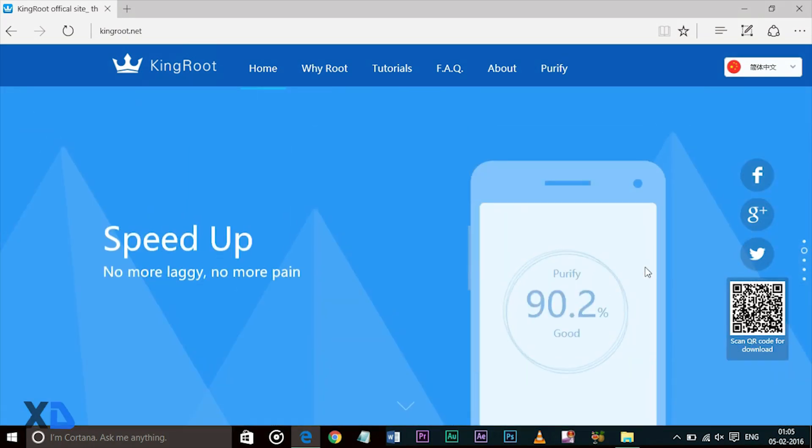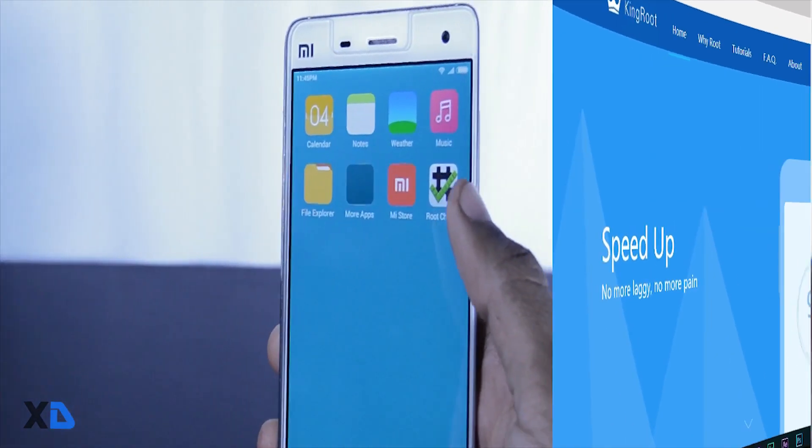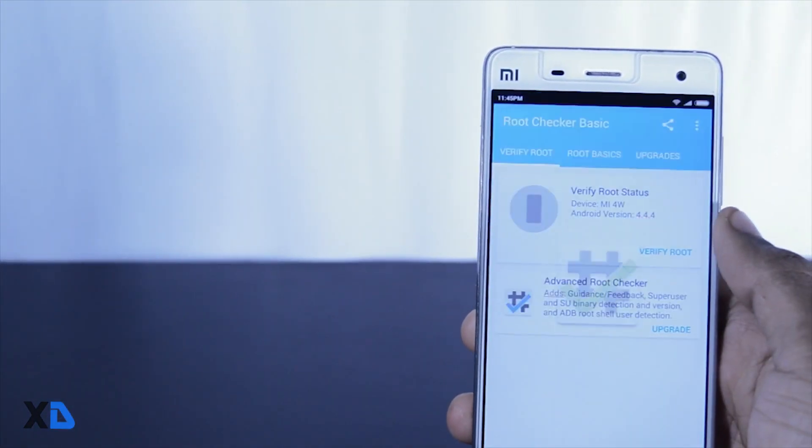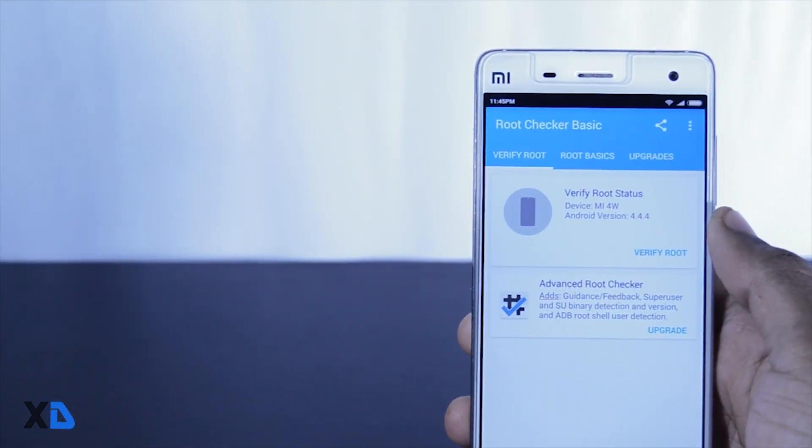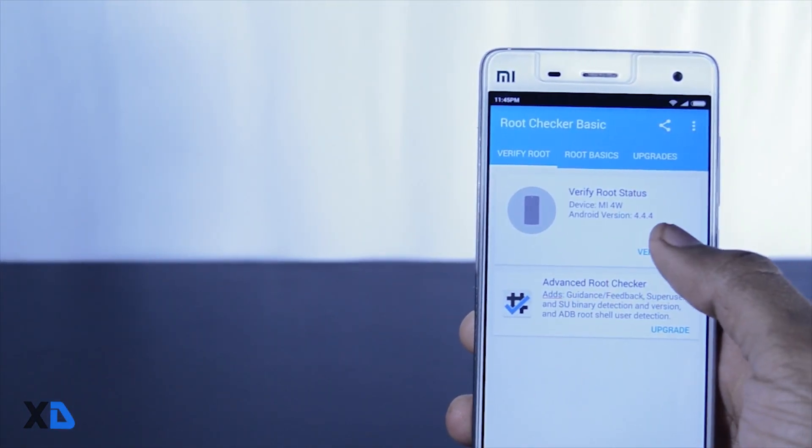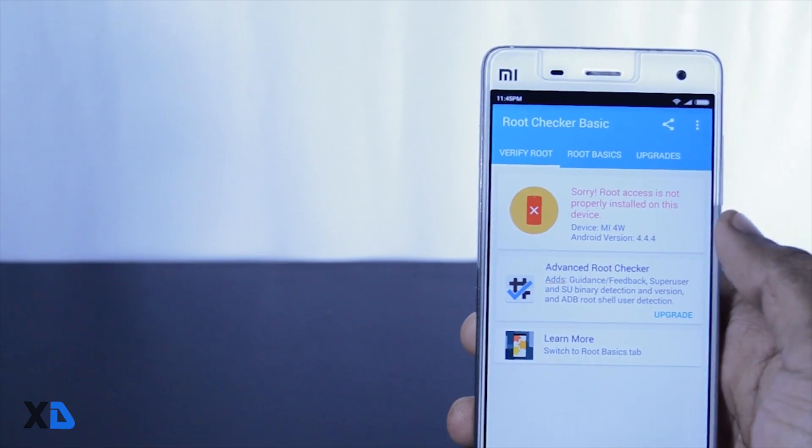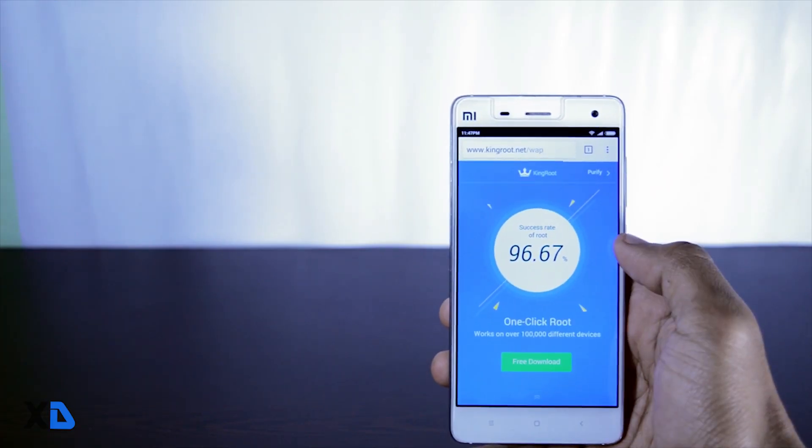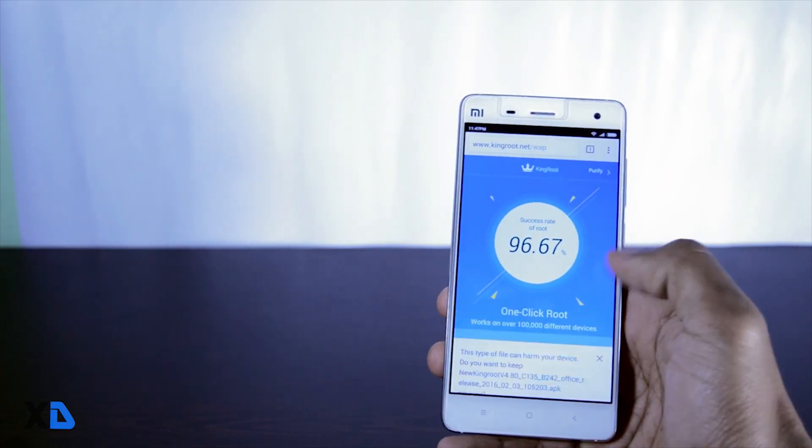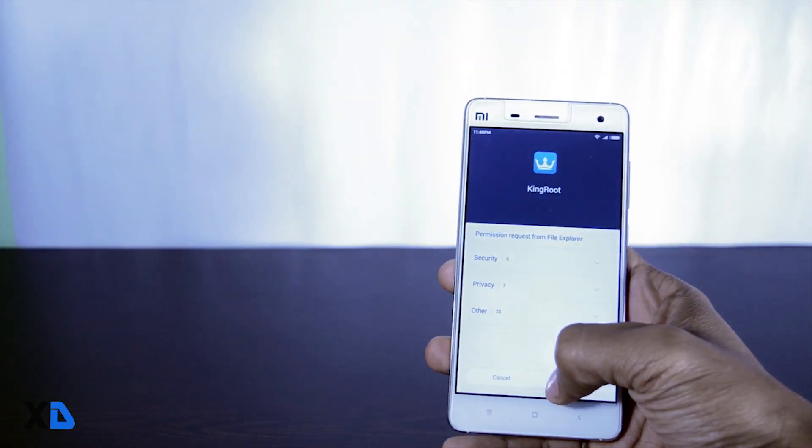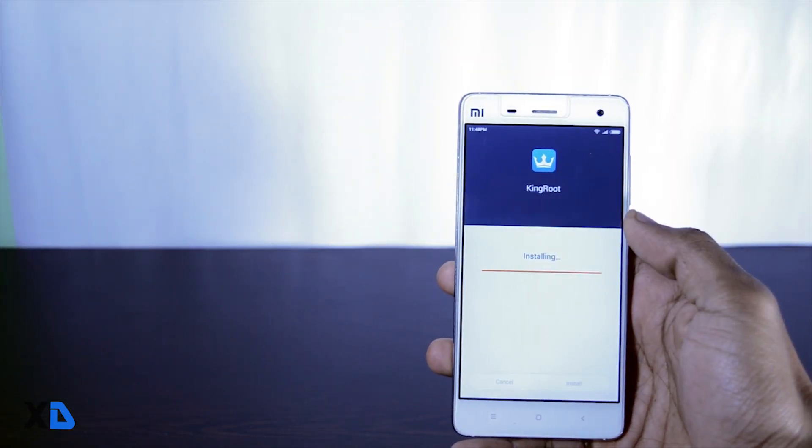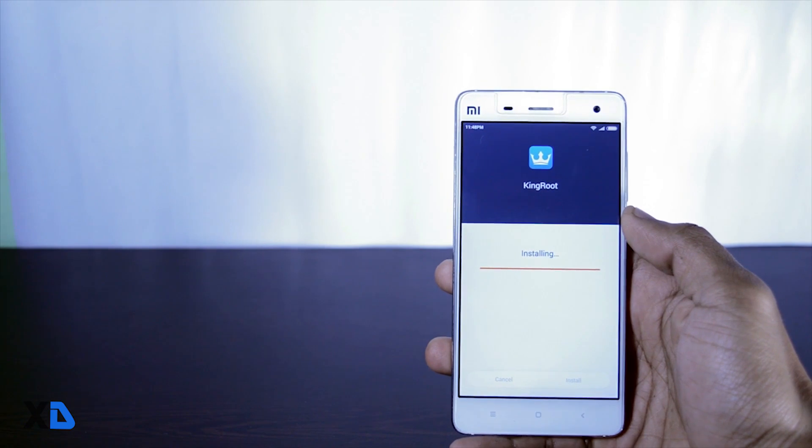But before starting the rooting process, let me show you that my device is not rooted yet. Now let's start the process. First download the APK file of the app and install it.